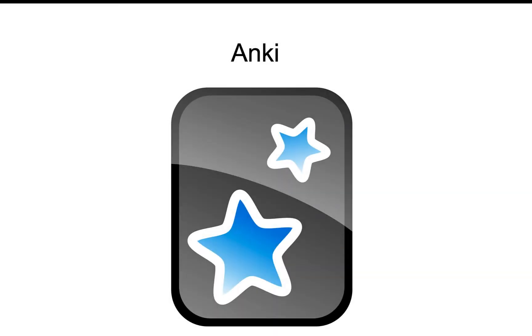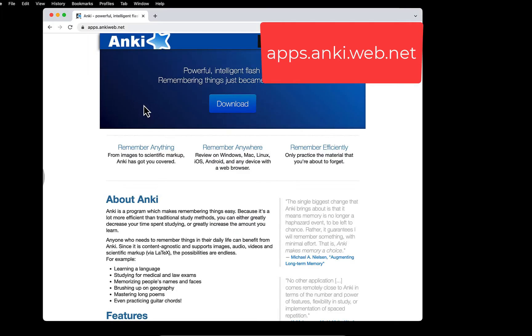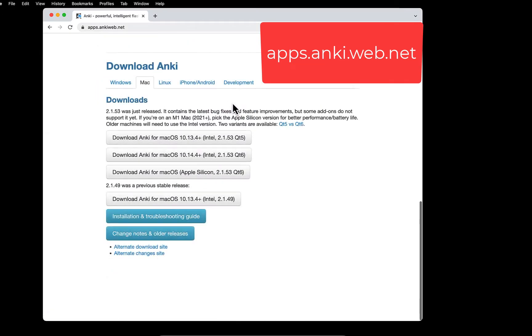Now, let's look at the Anki app. If you have not downloaded the program, you can do so from the Anki website. I have already installed it, so I am going to just open it up.